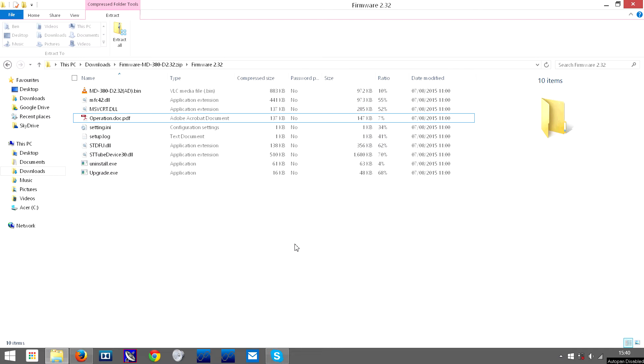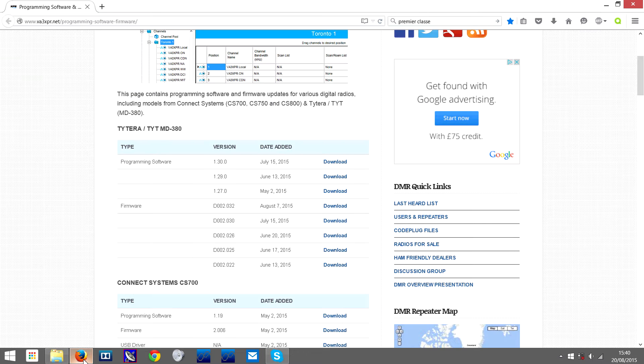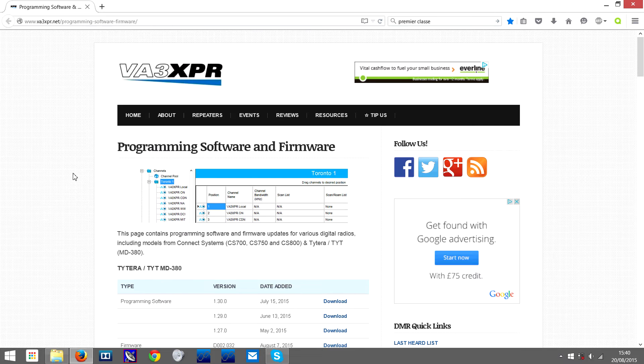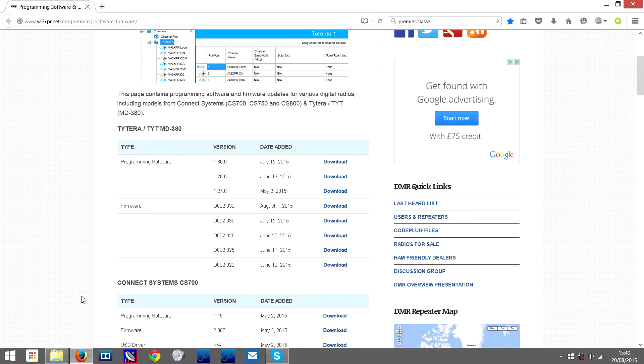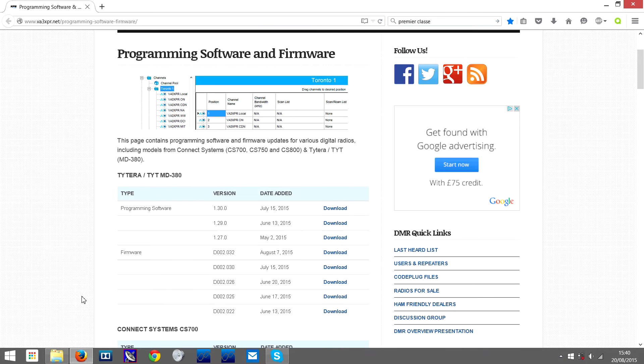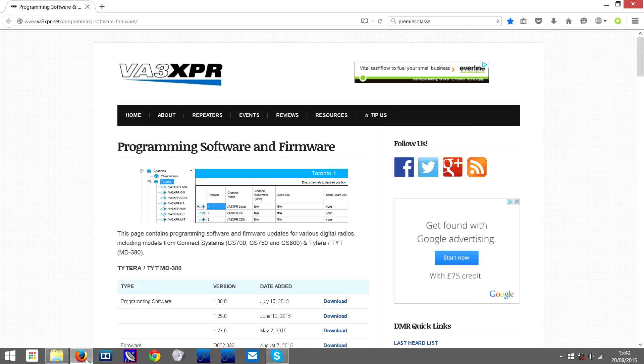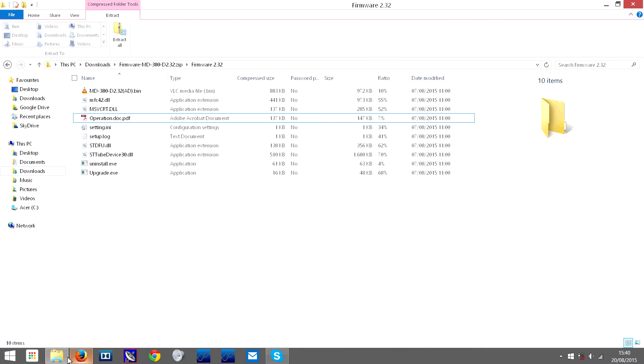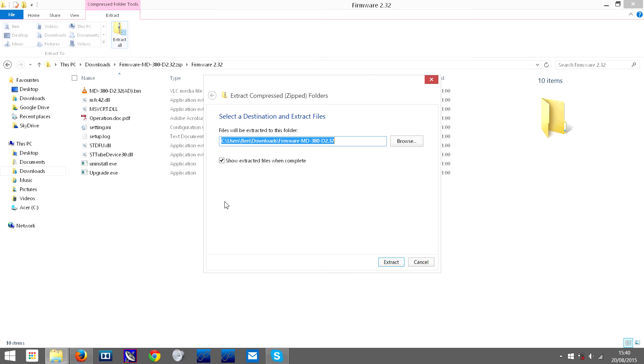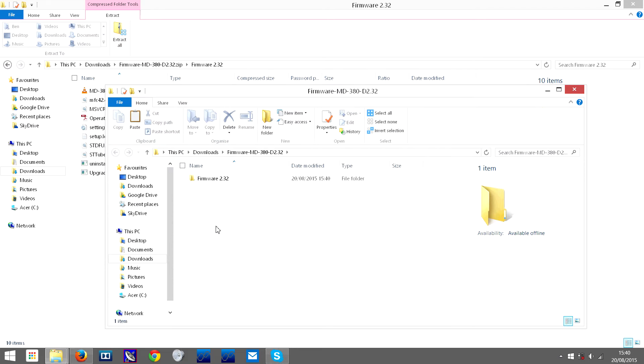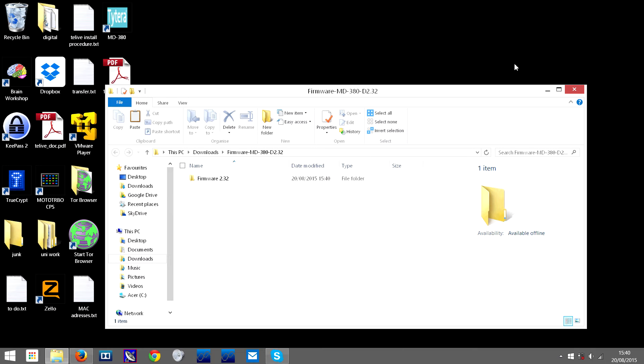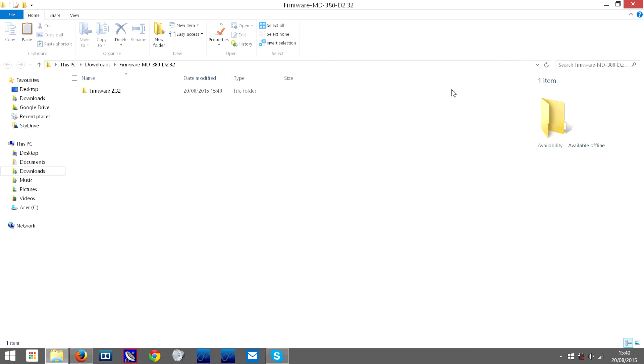Once you've downloaded the firmware - you can get it from various sources, but I found that va3xpr.net is currently providing firmware for this radio. Once you've downloaded it, you need to extract the files. So let's extract it, and you can close that unextracted version.